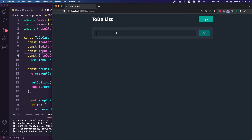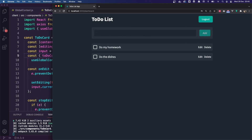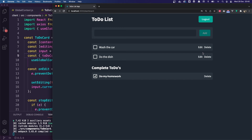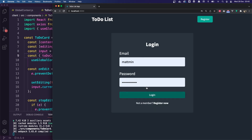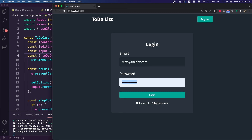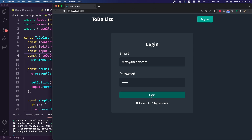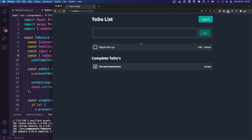We can start creating to-dos: 'do the dishes', 'do my homework', 'wash the car'. We can mark them as complete, mark them as incomplete again. We can edit them, and delete them. If I log out and log back in with matt@thedev.com, password 123456, we get back to our persisted to-dos. The application is fully working. If you find any bugs, leave them in the comments and I can make a follow-up video. We're now in a state where we can consider deploying the whole application onto Heroku — I'll show you how in the next video. Thanks for watching this lesson, catch you in the next one.